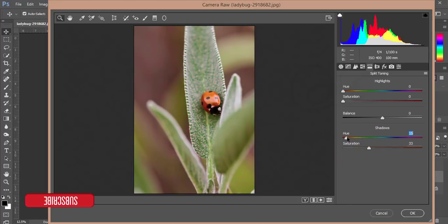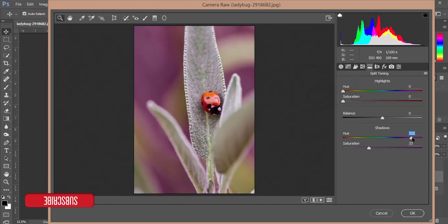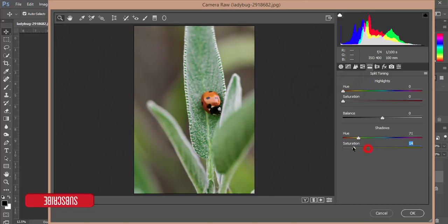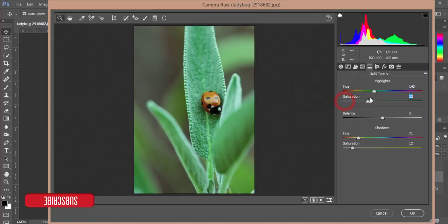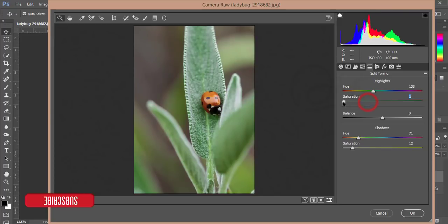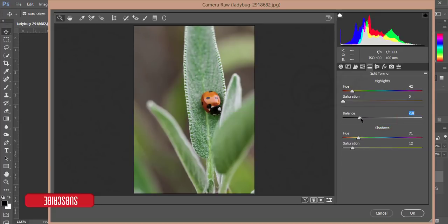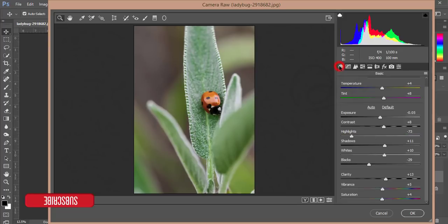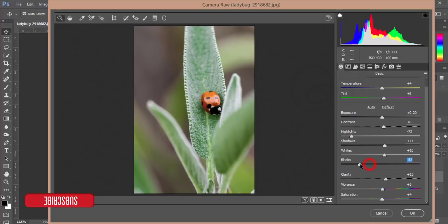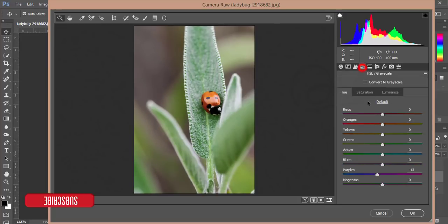And the hue, actually don't give it too much, just a little bit. You can adjust the split toning. That's good. And here is also blacks like that.